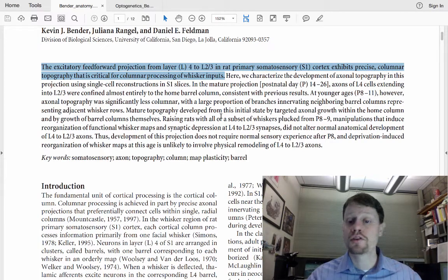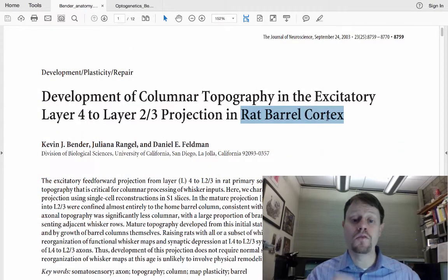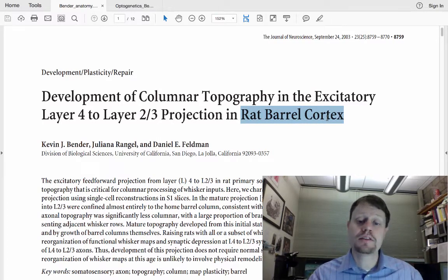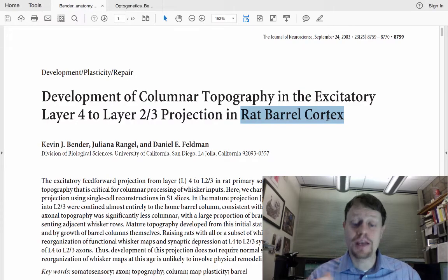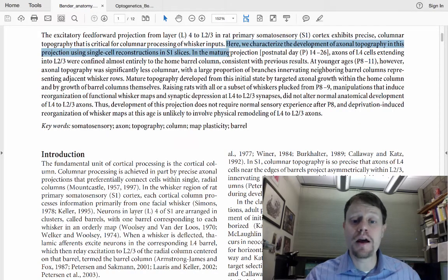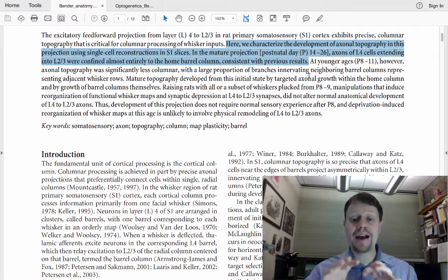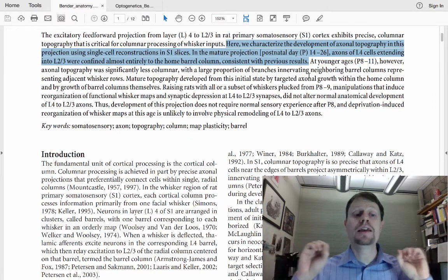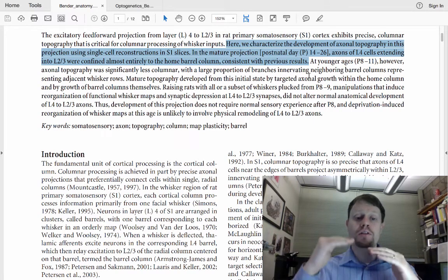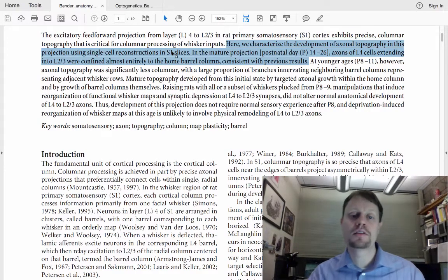Somatosensory cortex refers to the area of the brain that senses touch. In rodents, there's a particular sub-region called the barrel cortex, which is receptive particularly to touch from the whiskers. They then discuss the methodology: they're going to map where the axons and projections are going in this particular connection from layer 4 to layer 2-3 in the somatosensory cortex.